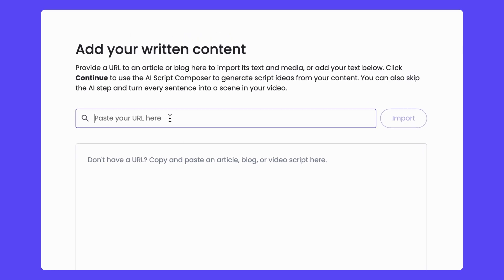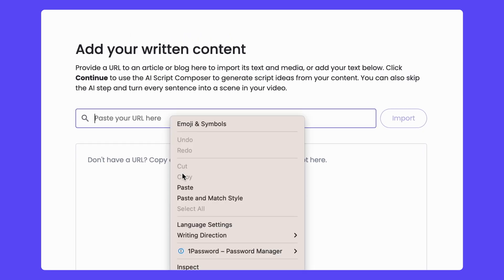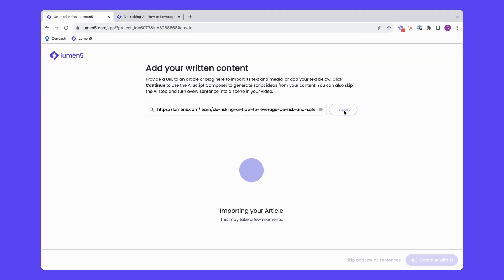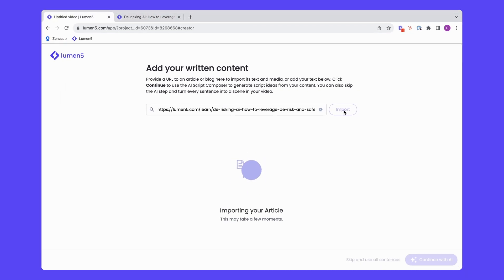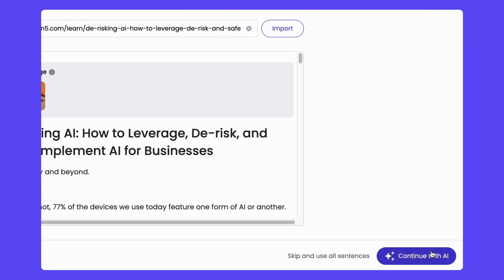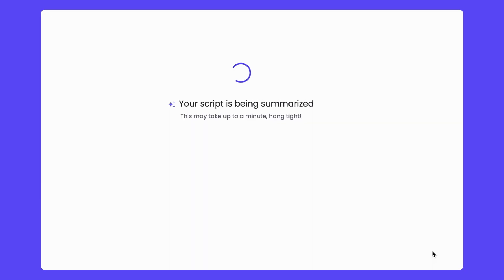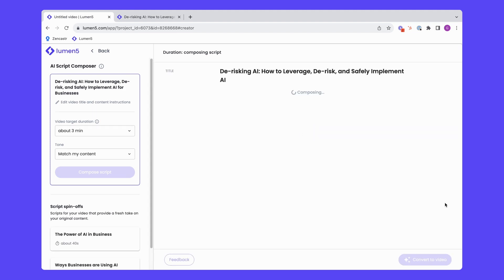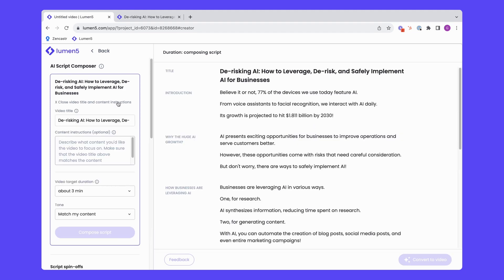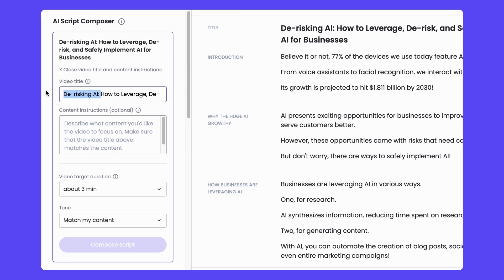So just like you've probably done before, grab the URL and just import it. If I have my own script already, I'm just going to paste it in and ask Lumen5 to use all of my sentences. But for this one, I'll continue with AI to ask Composer to write a script. So this is what you can do to make the Composer script your own. The article is a little bit long, so it's giving me a couple of options to focus in on just one aspect.